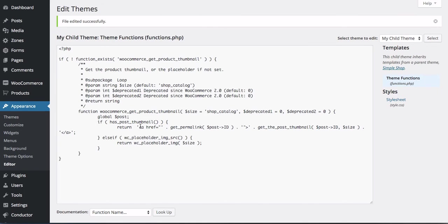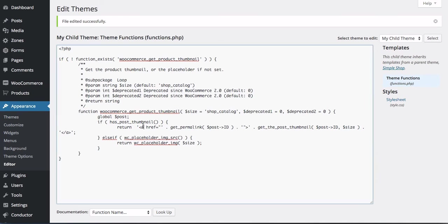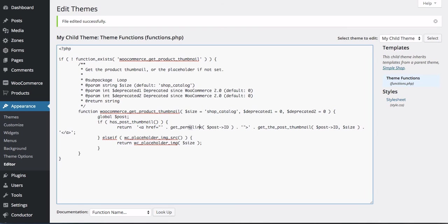So what we've done is we've modified this function. We've put it into our functions.php file. We've added this A tag, which is saying, wrap this post thumbnail in a link. That link will be the permalink - or excuse me, the post ID of our post. As WordPress considers it, this is the WooCommerce product.